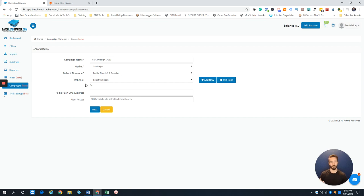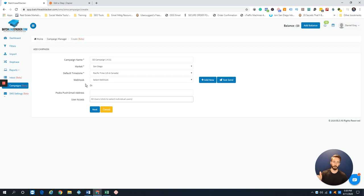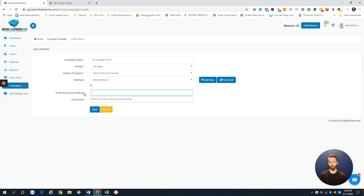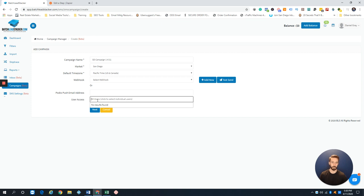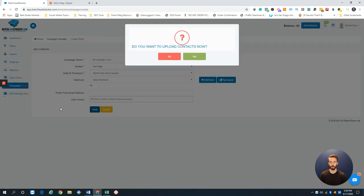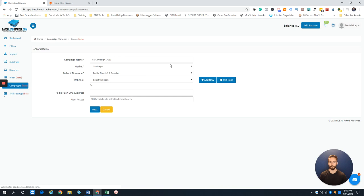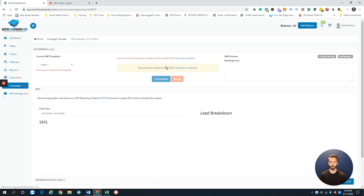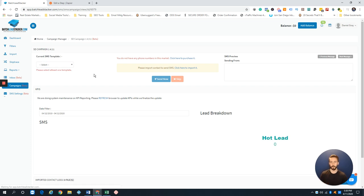There's a webhook you can set up, like if it's a hot lead and you toggle it as hot, it'll zap over to your CRM of choice like Podio or Follow Up Boss. You have other users in BatchLeads—you can click here to see who gets to use the texting platform. You'll just go next, and I'll set this campaign up.